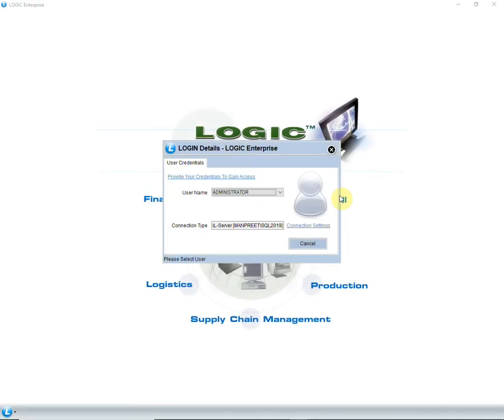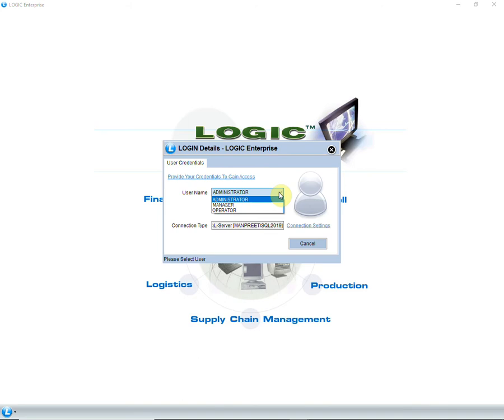While logging into the software, this window appears asking you to enter user name. By default, there is only one user, that is administrator. However, you can create different users.